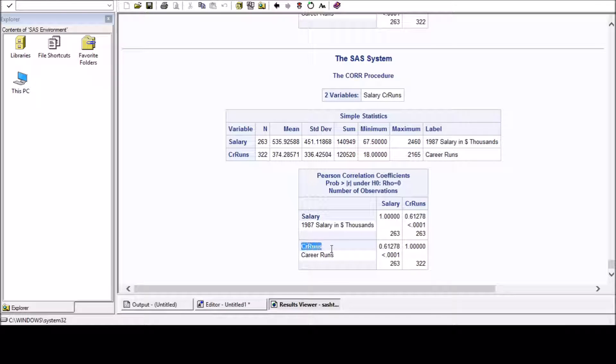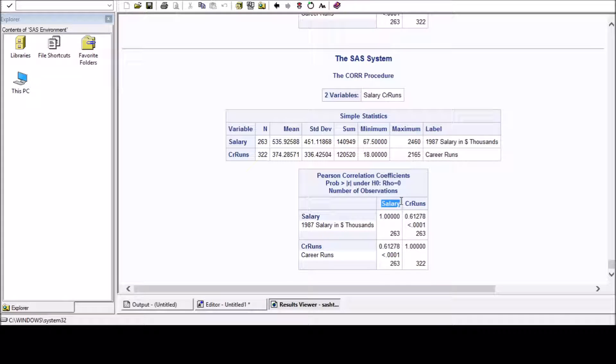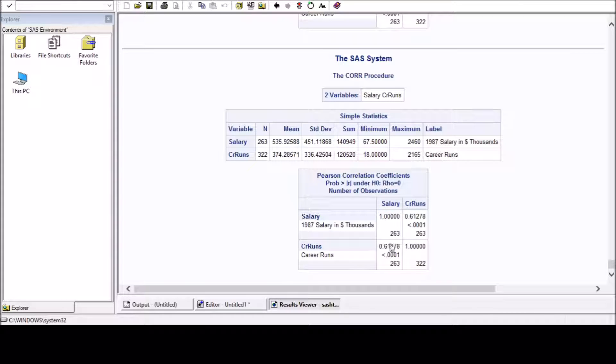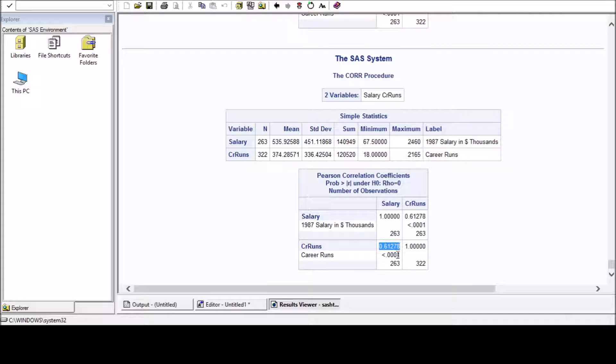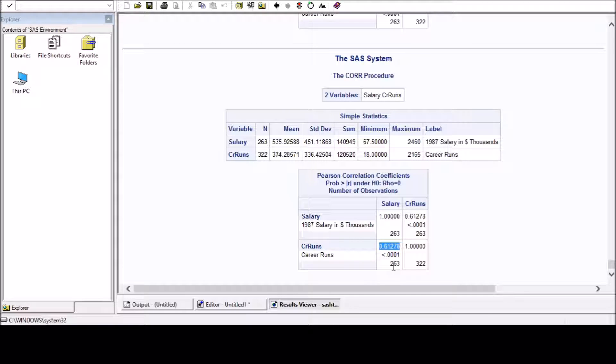And in this matrix which we are interested in, salary and career runs, you can see more than 60% of the values are correlated. It means more than 60% of the observations who are earning more are having good career runs.